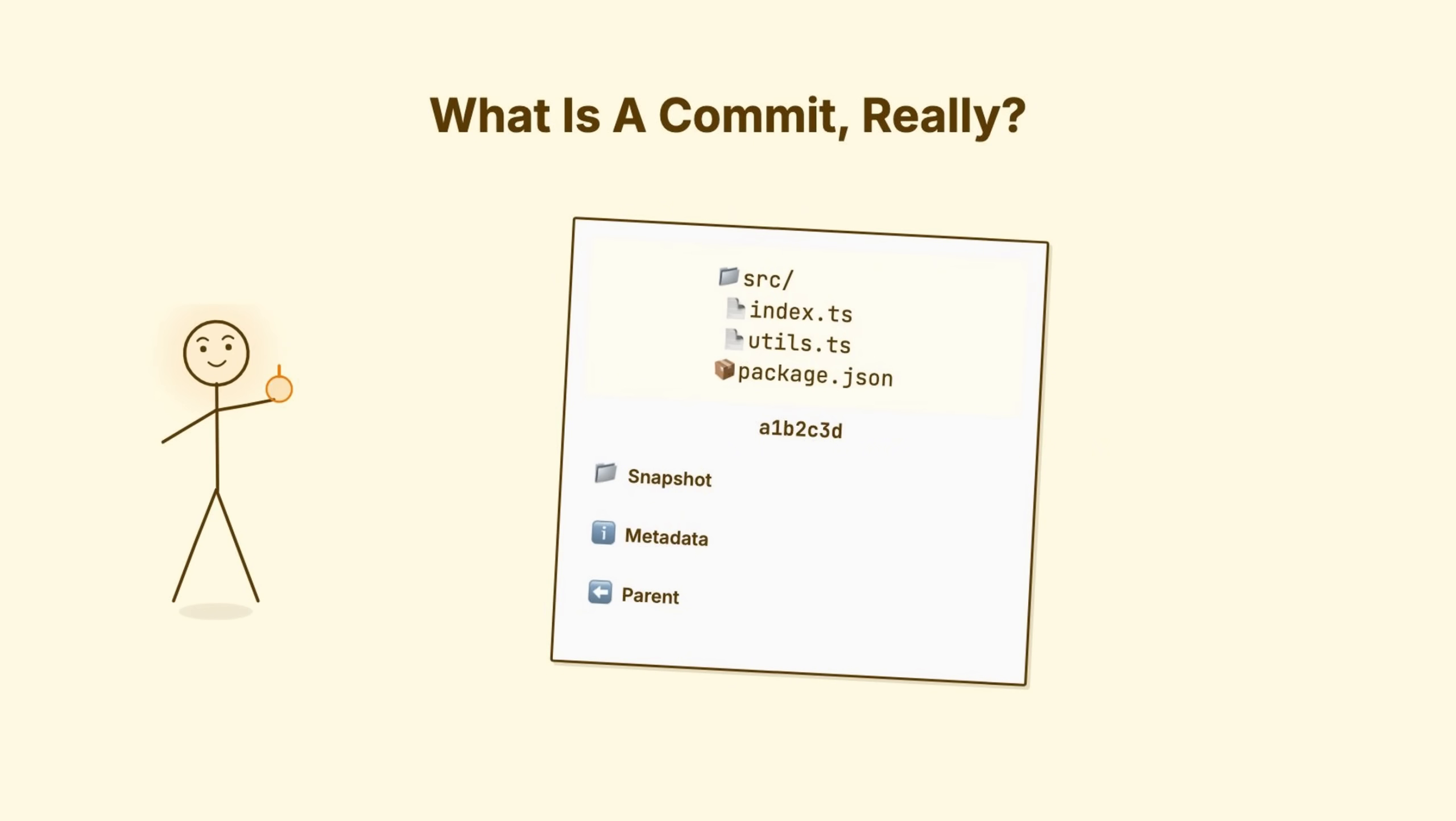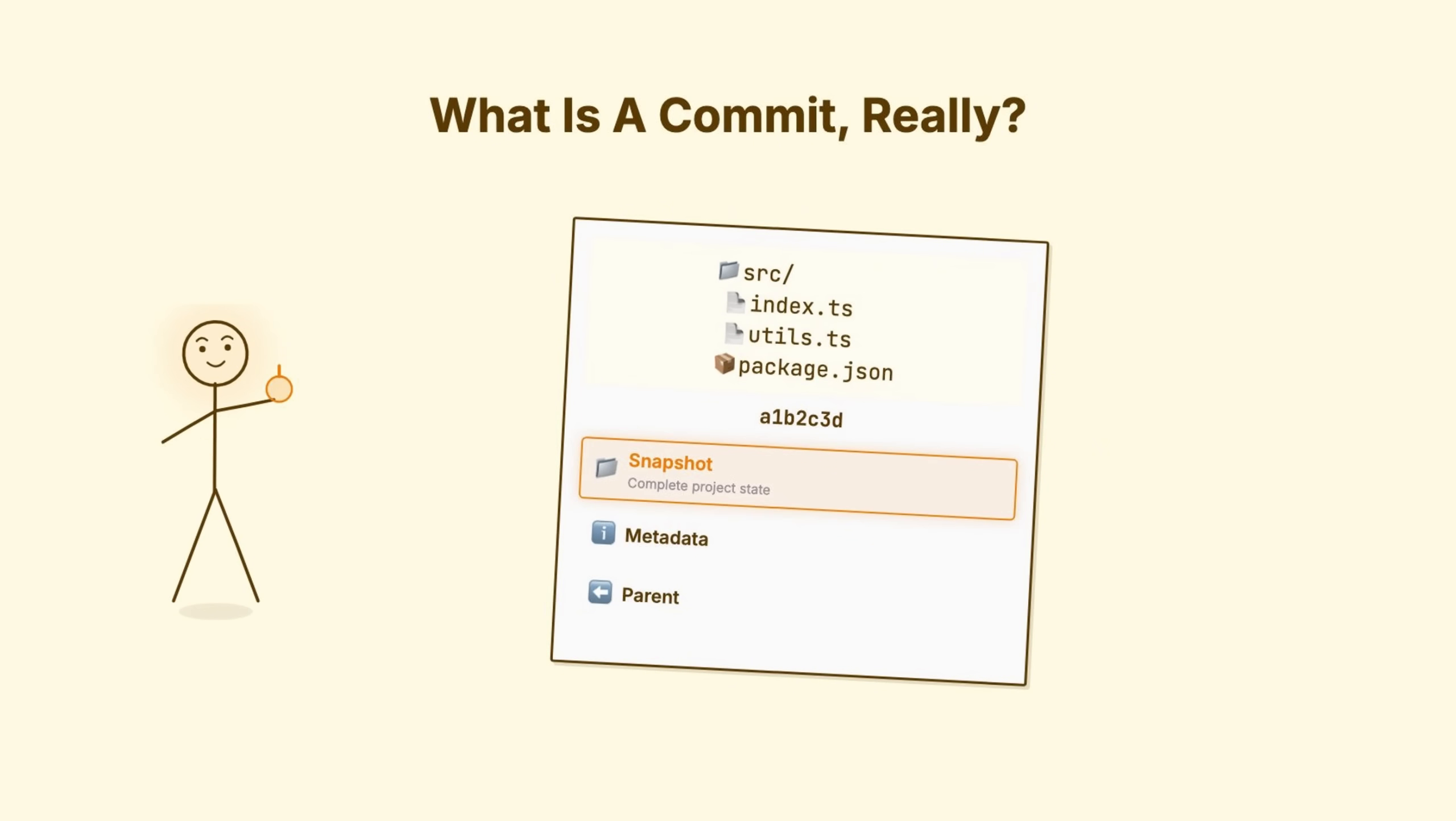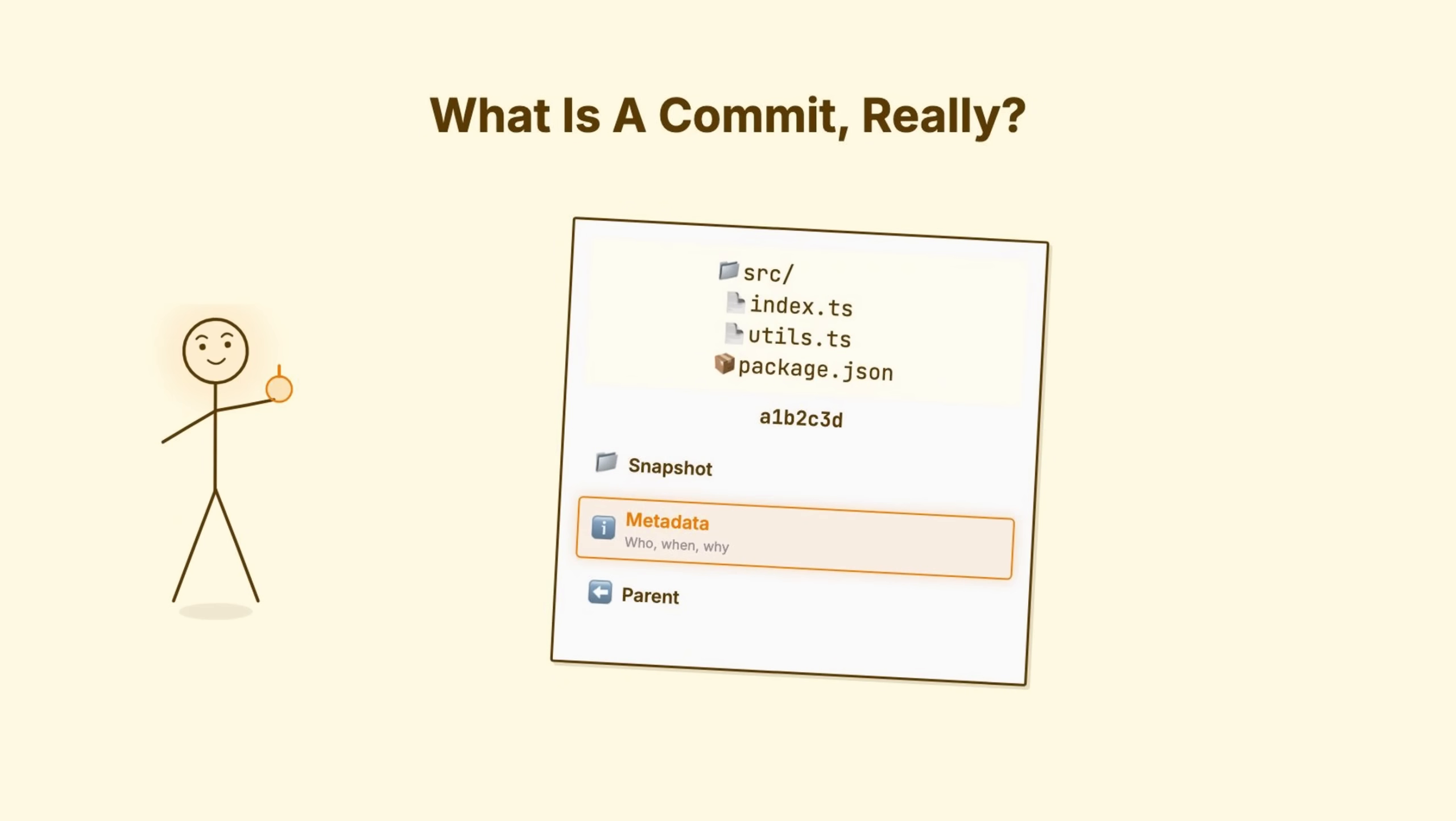Each commit contains three things. One, a pointer to that complete snapshot. Every file exactly as it existed. Two, metadata. Who created it, when, and the commit message.